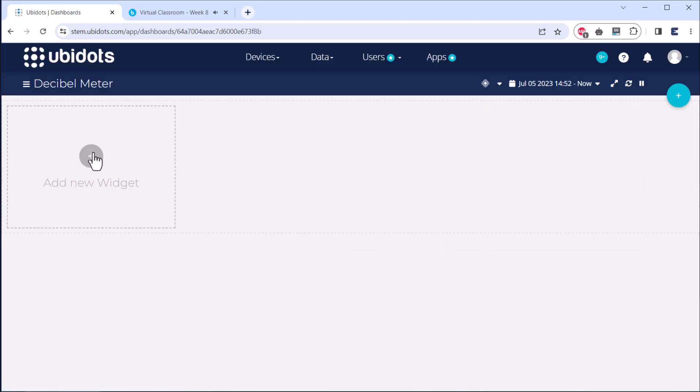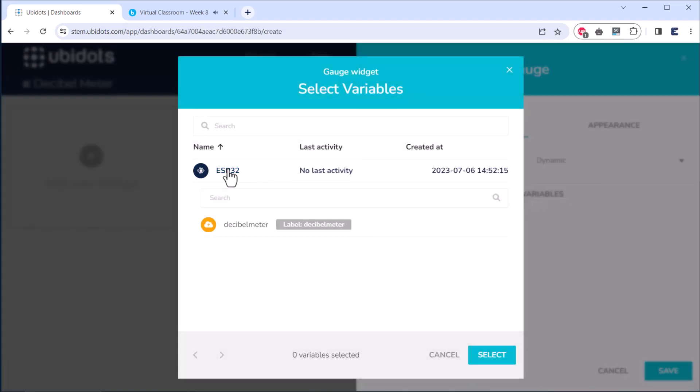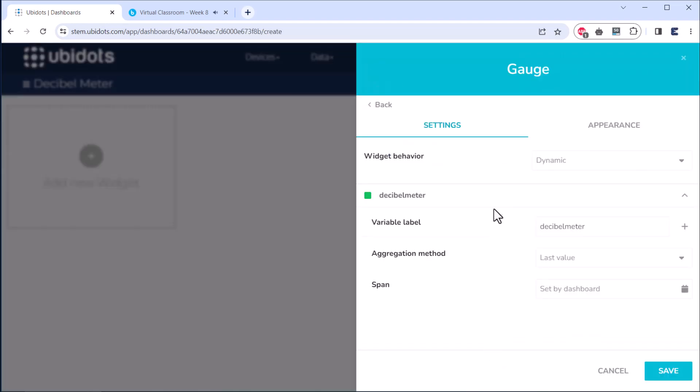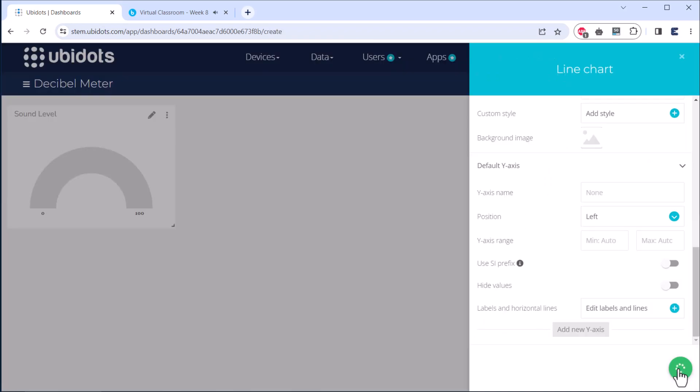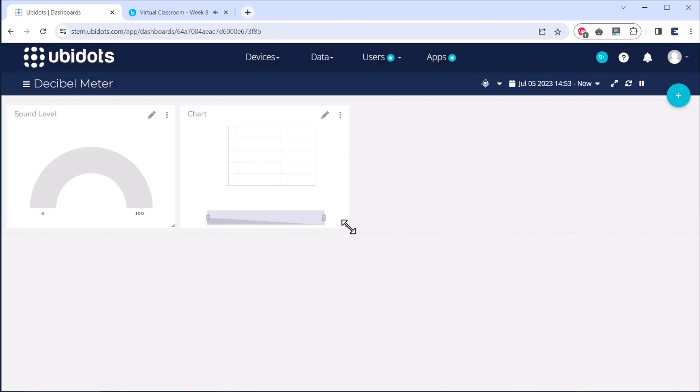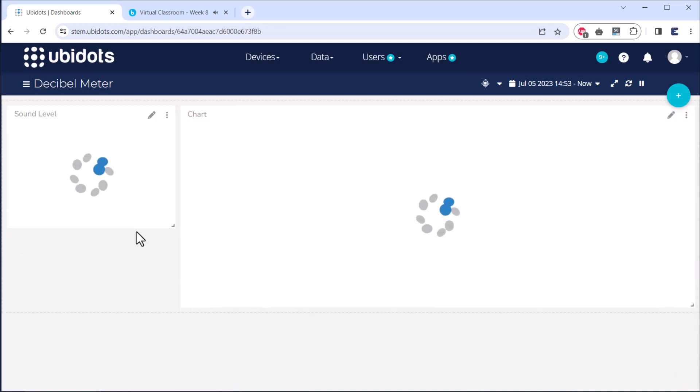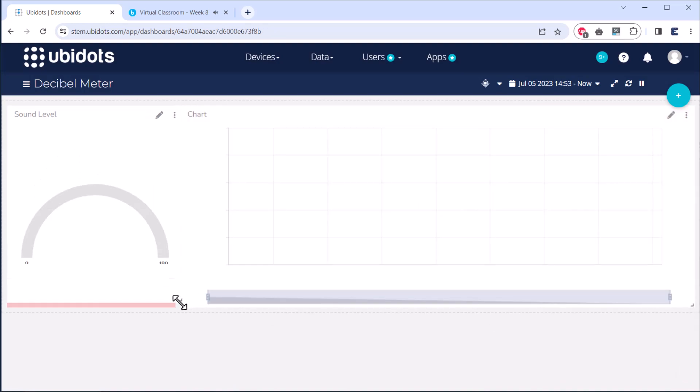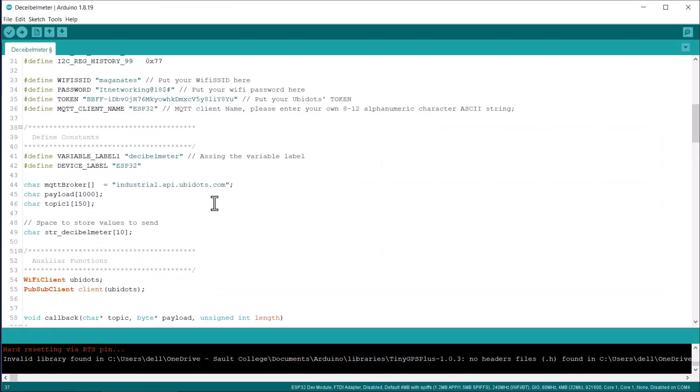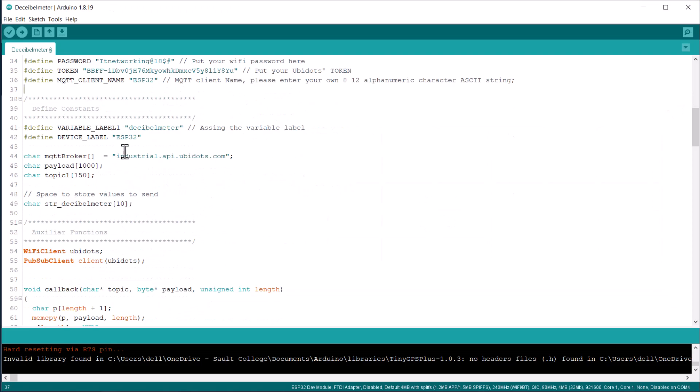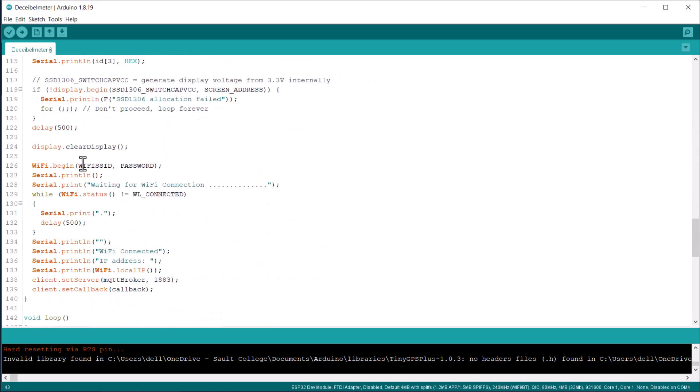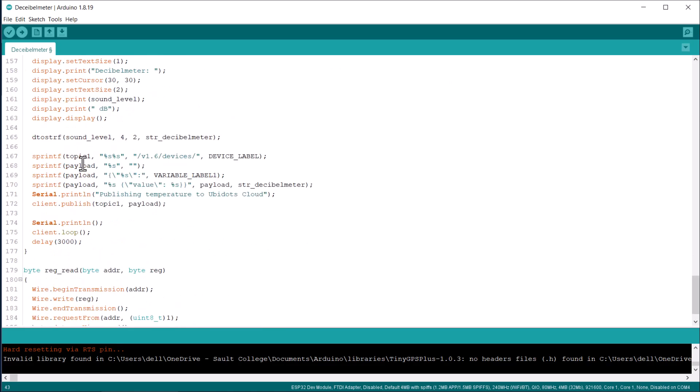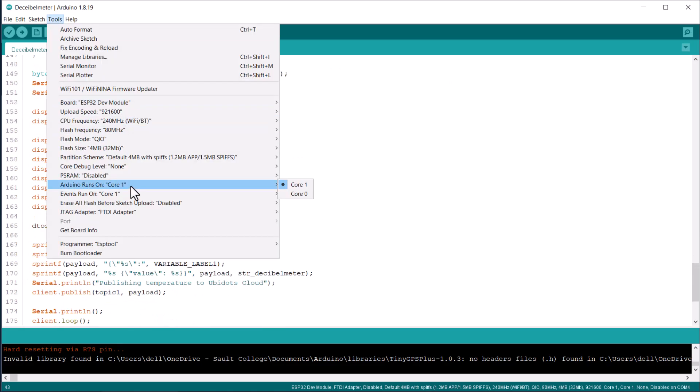On the dashboard, I added a gauge display for real-time visualization. I also added another widget called graph so I can see the logged data over time. Then I modified the code to display the data on OLED and added a few lines of code to send the data to the Ubidots server.